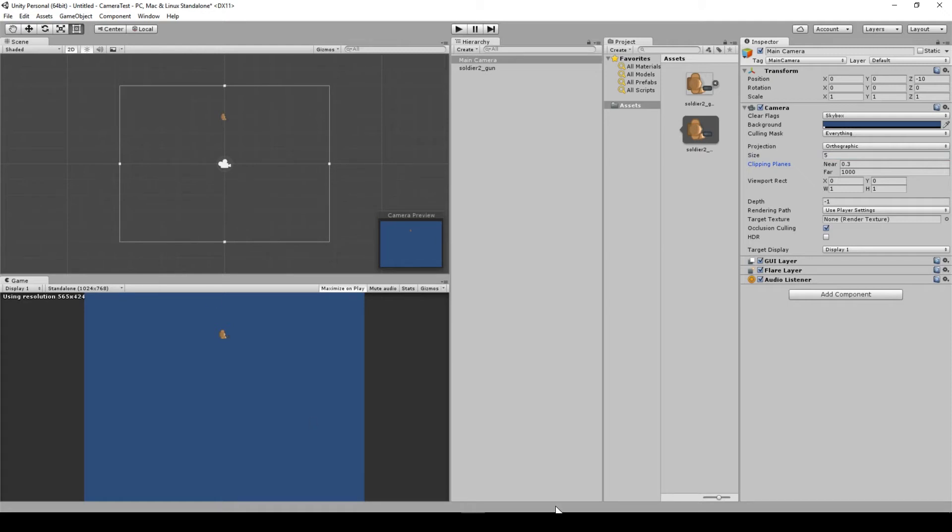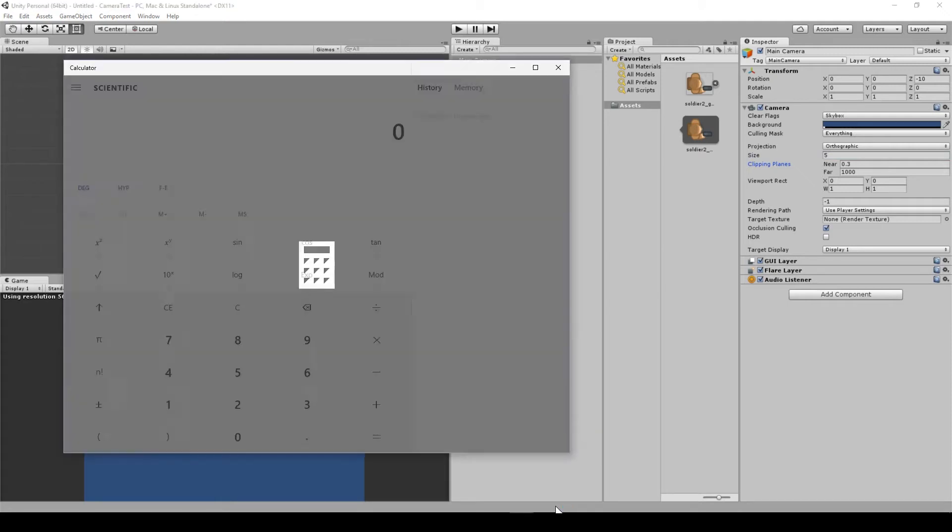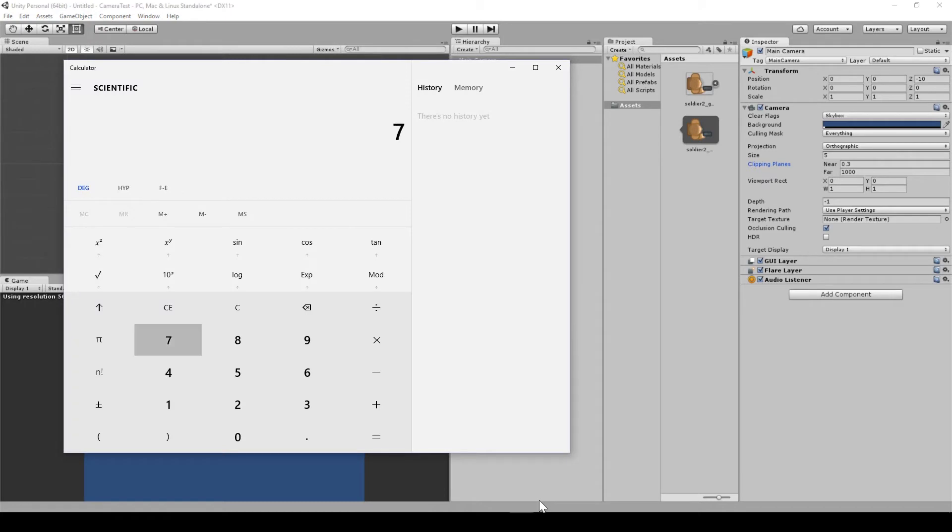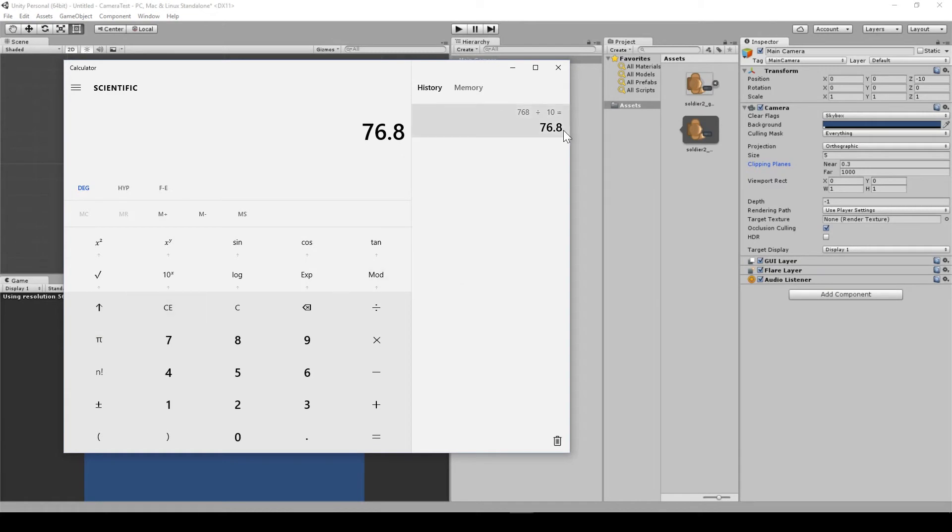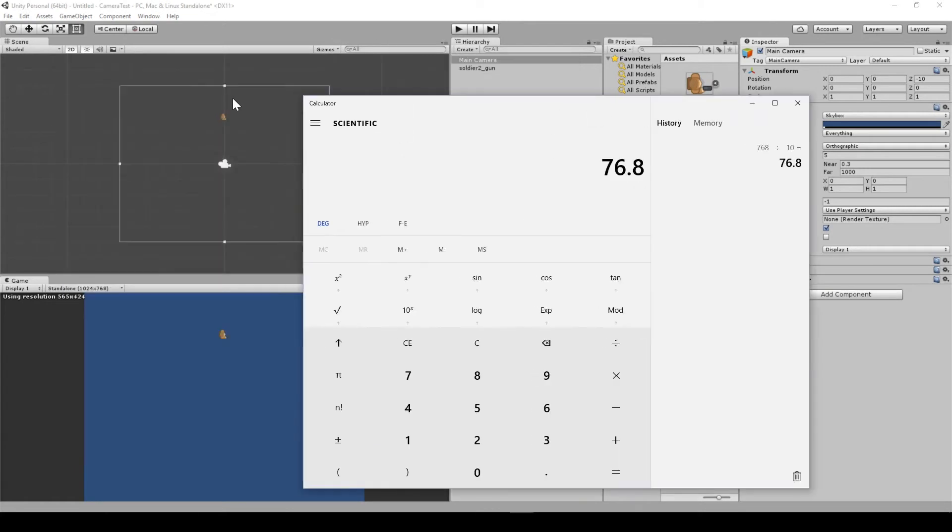If I go back to 5, we've got 10 world units over the entire screen, and we've got 768 pixels. So that means 768 divided by 10, which obviously I could do in my head, but just to show you, is 76.8 pixels per world unit. Every one of these world units is 76.8 pixels.